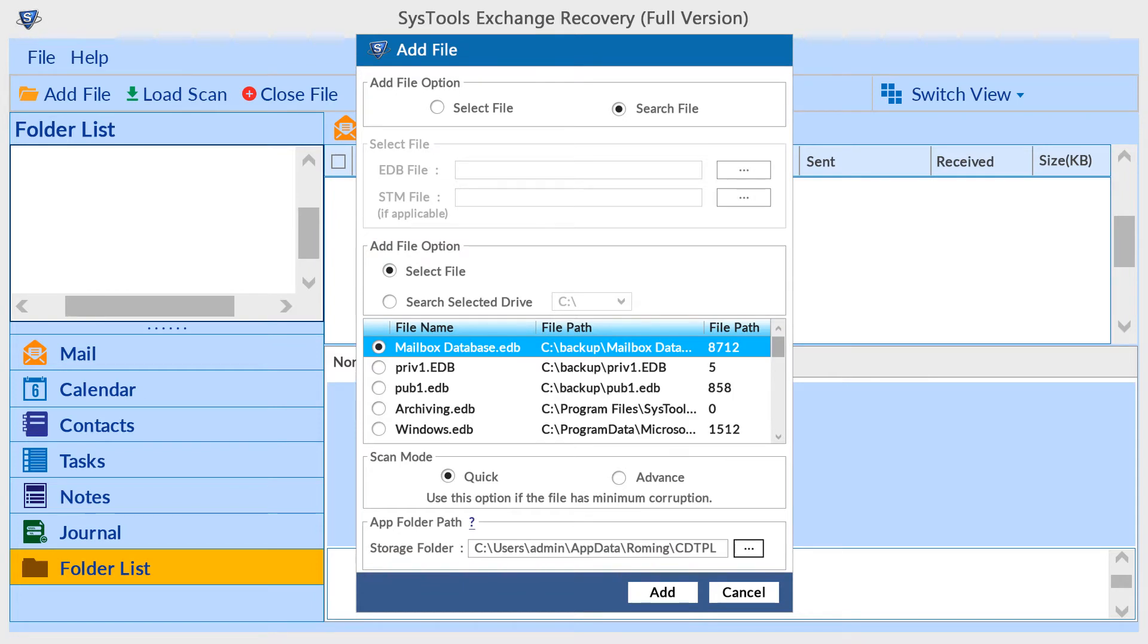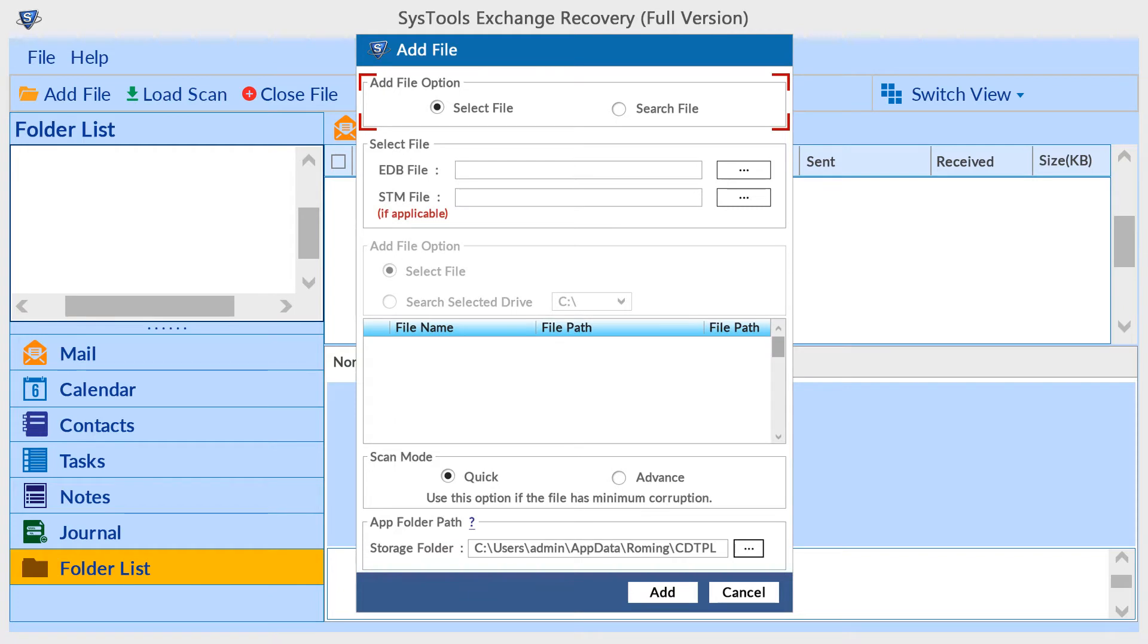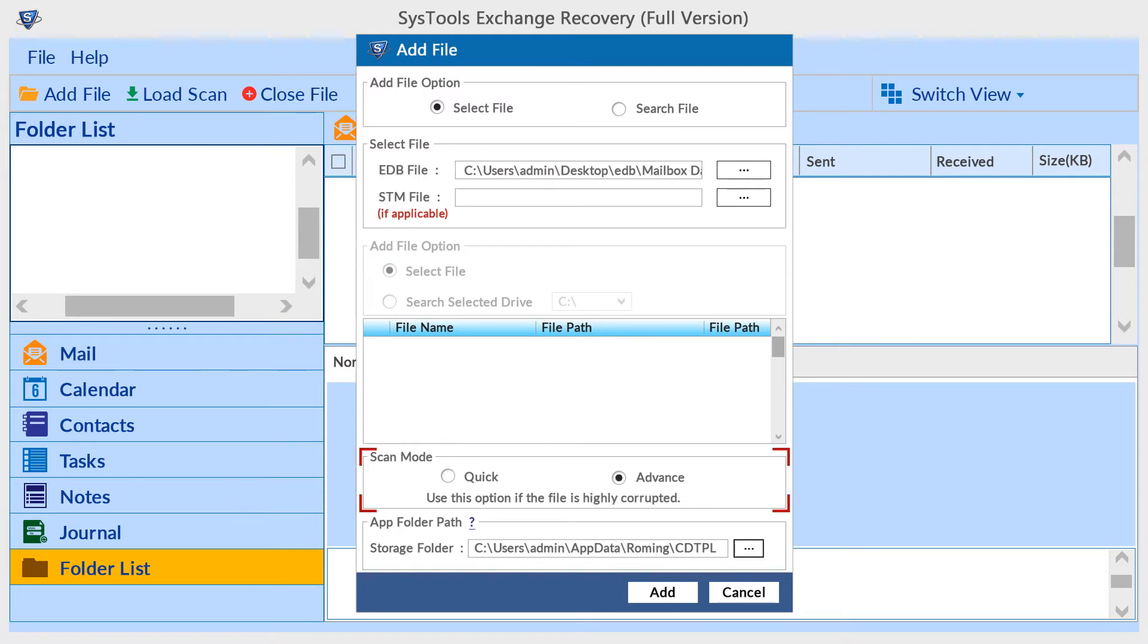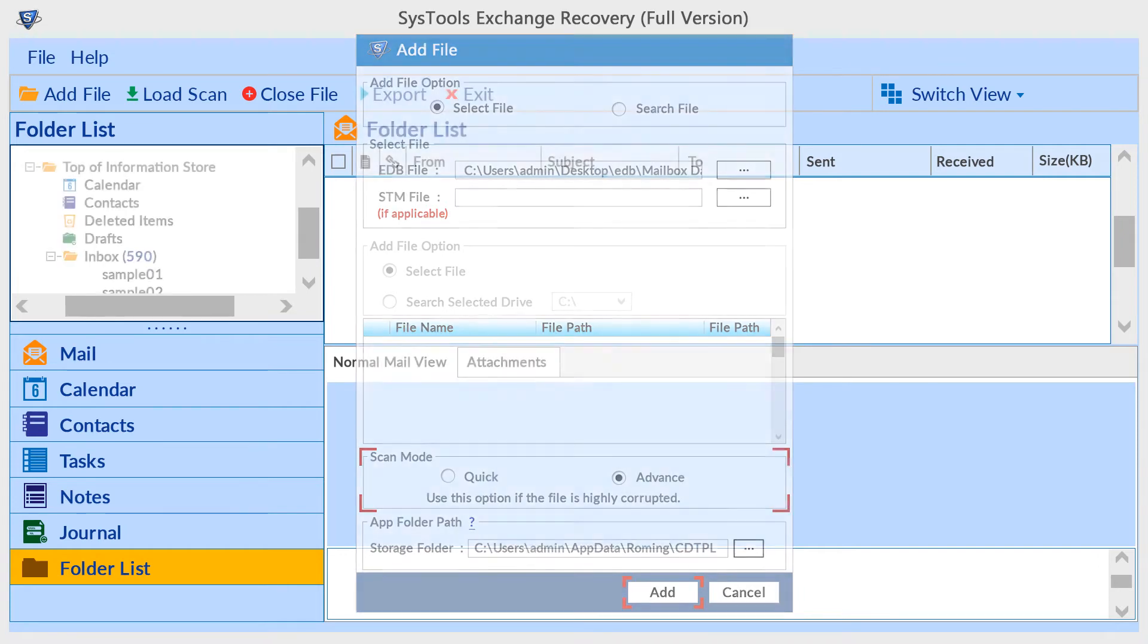Now select the EDB file from the search result, or users can manually browse EDB file and STM file using the select file option. Also here you can choose advanced scan mode to repair files and recover deleted items. Then click on the add button.